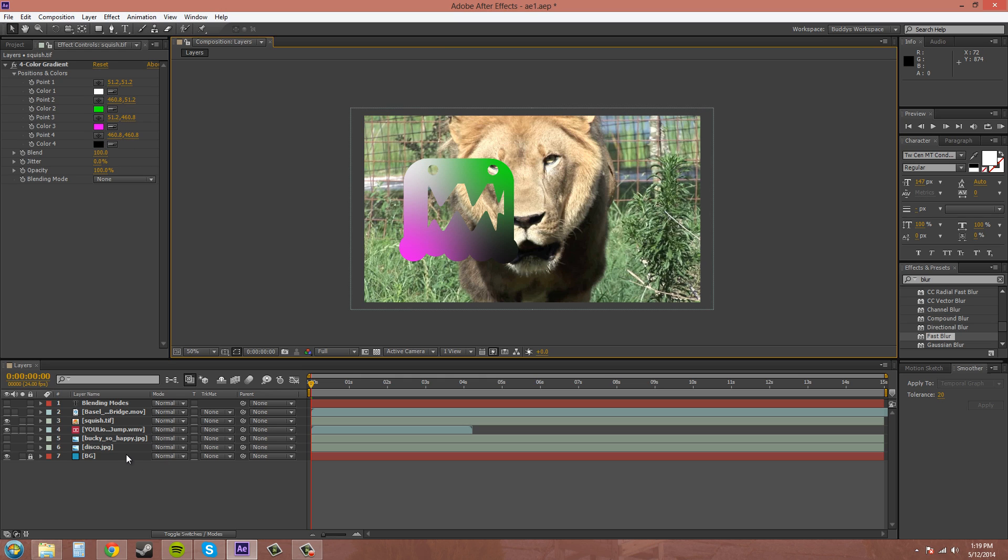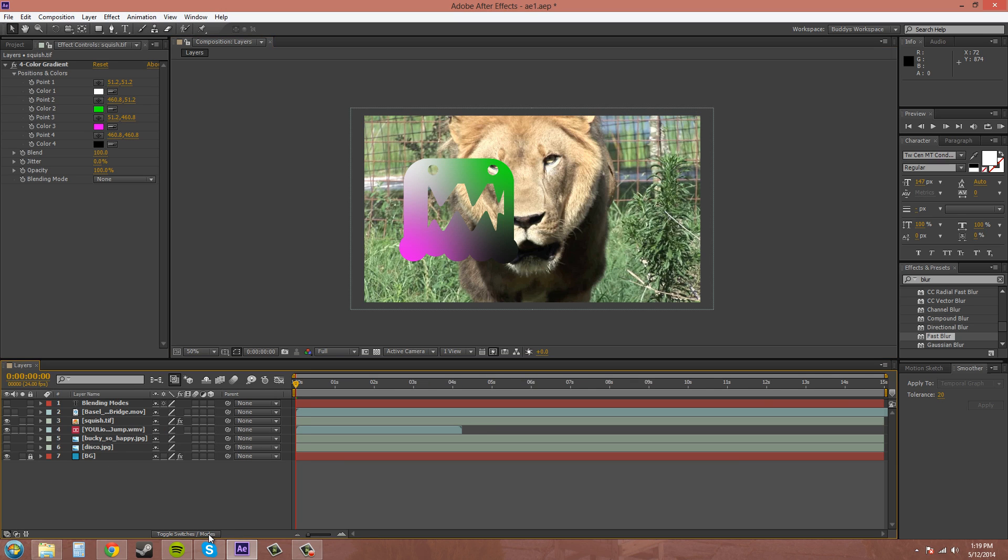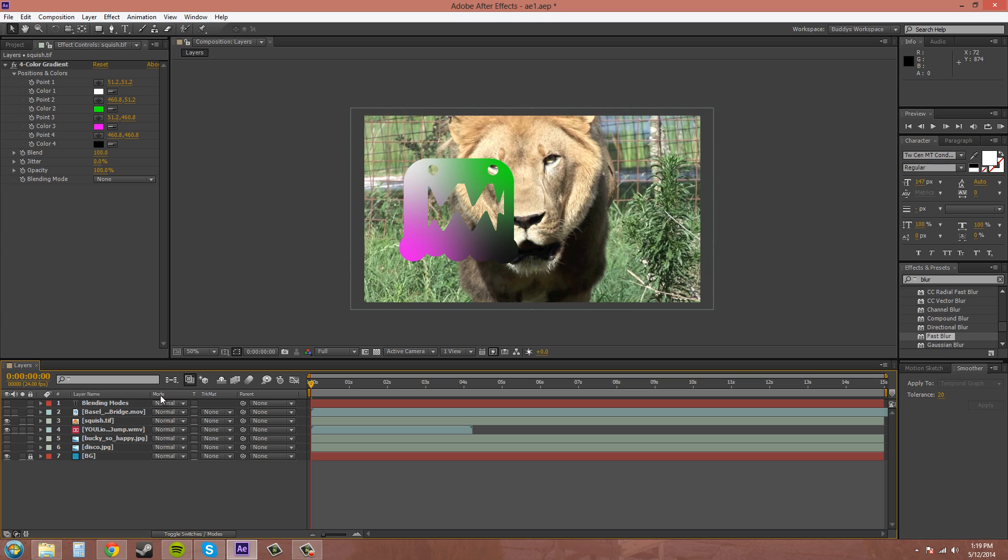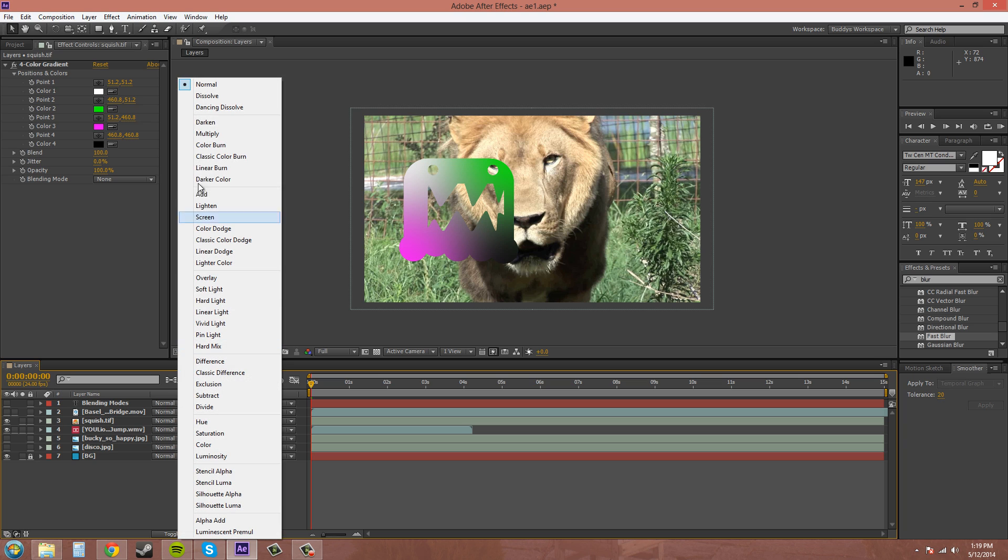So to get to blending modes, you need to come down to this toggle switches and modes section and click it until you're on this part where it has the mode drop down and these are all the blending modes here.